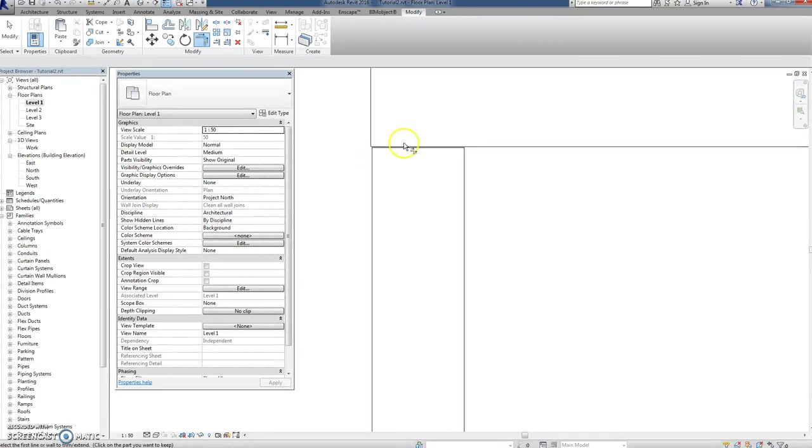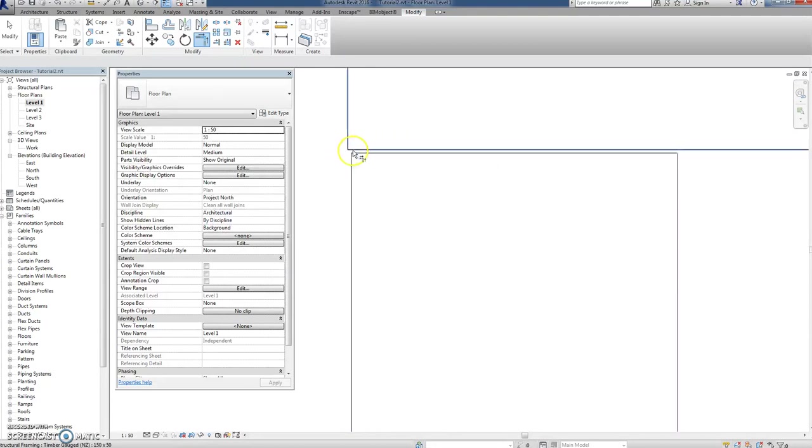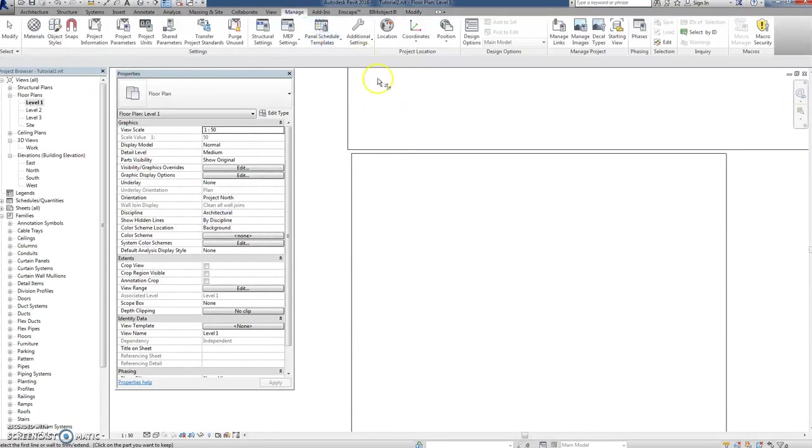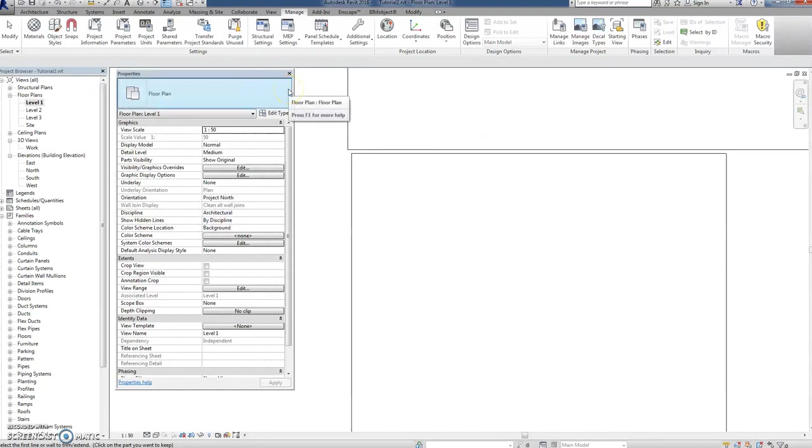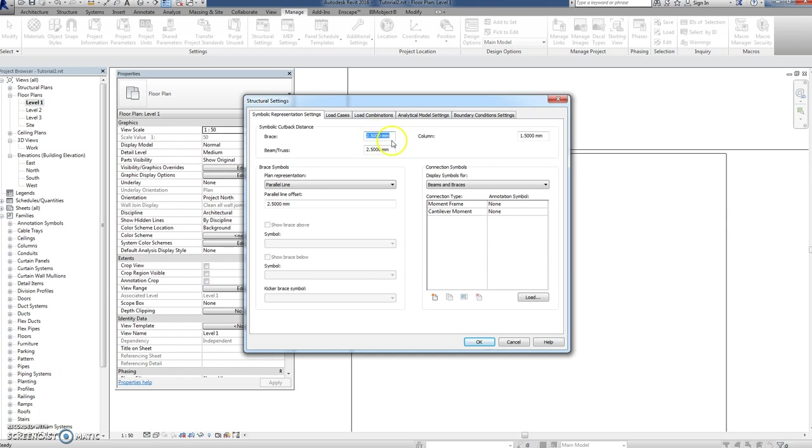There's a tiny little gap there and an irritating little overshoot there. After much looking, I found this under Manage and under Structural Settings of all places, Symbolic Representation Settings. That's the cutback distance.